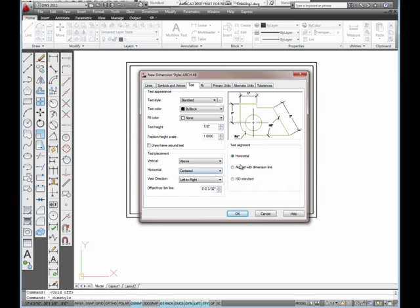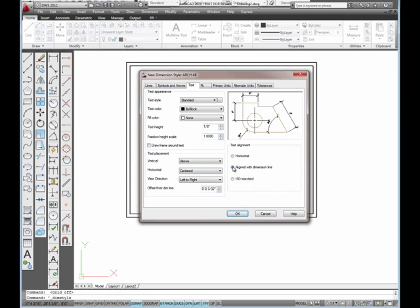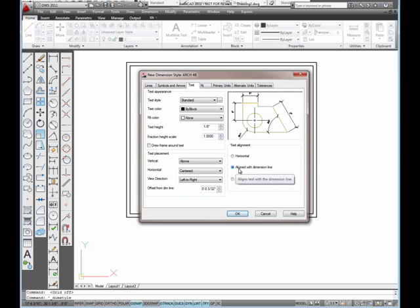And left to right. And I want it to be aligned with the dimension line. Both of those, it's really important that you get both of those set correctly.